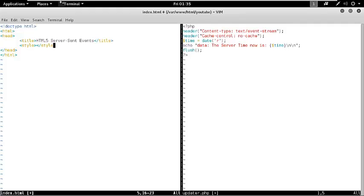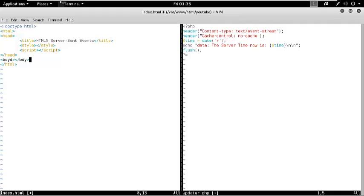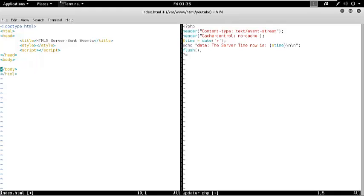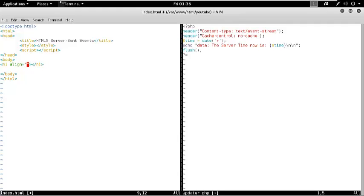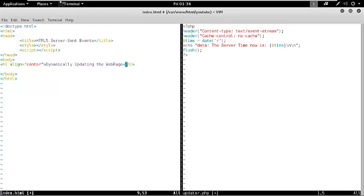I am quickly grabbing the basic structure of our HTML5 document. Now let's go ahead and create a little heading here: Dynamically Updating the Server Data, and align it to center.